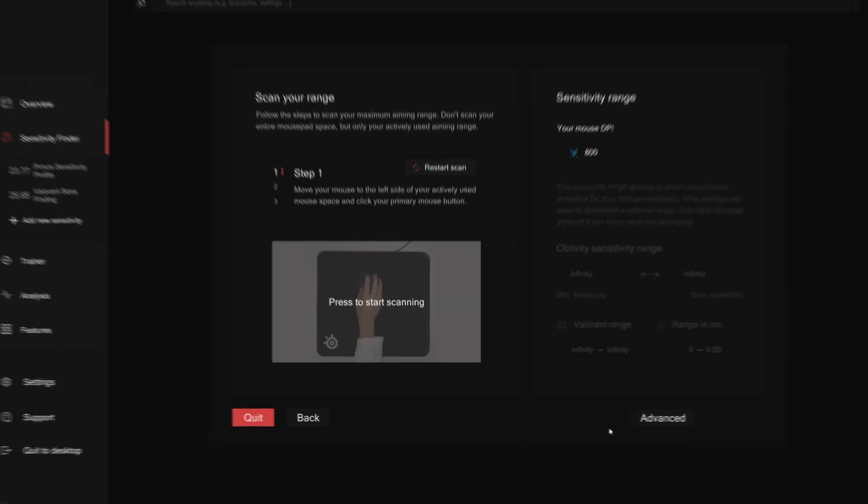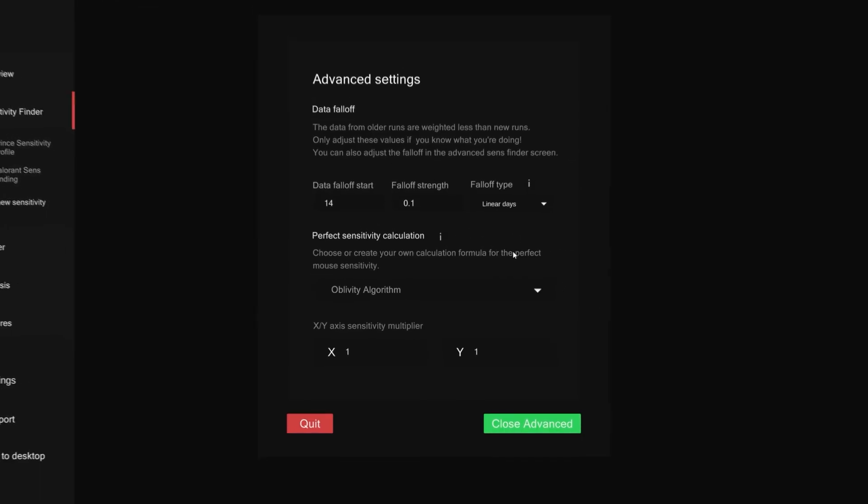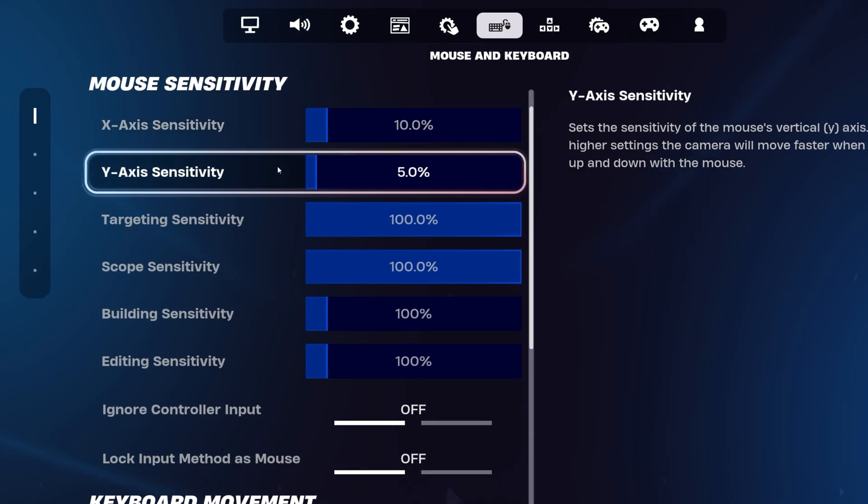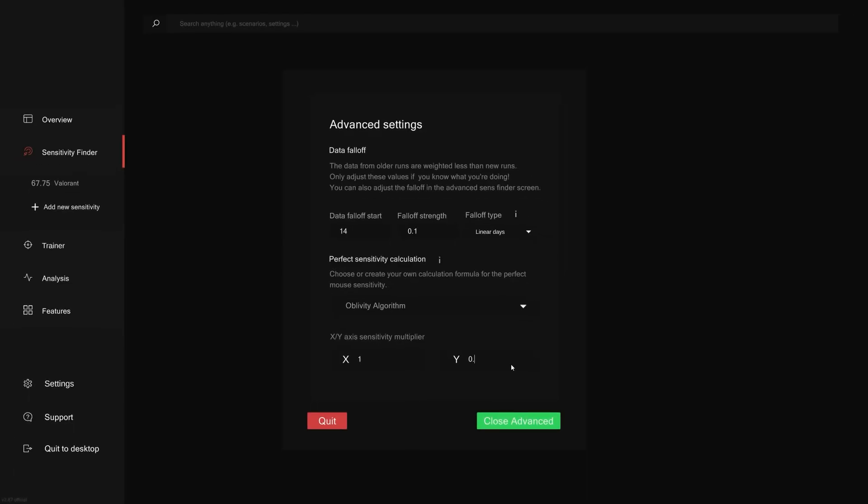Onto the advanced tab. In here, most of you don't need to change anything, but just in case you have different X and Y sensitivities in your game, for example you're playing Fortnite with a different vertical and horizontal sensitivity, then you can set it here too.